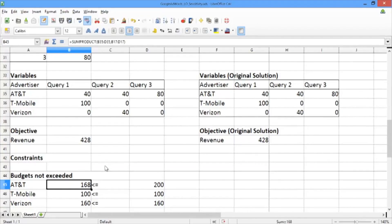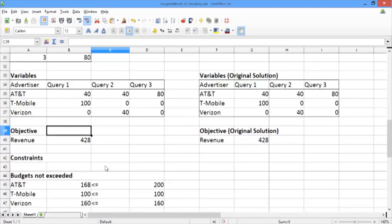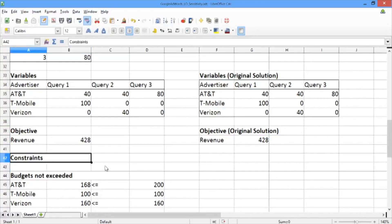This is why the solution didn't change. In fact, in this case, we didn't really need to change data and solve the problem again. We could have deduced this from actually looking at the budget values.